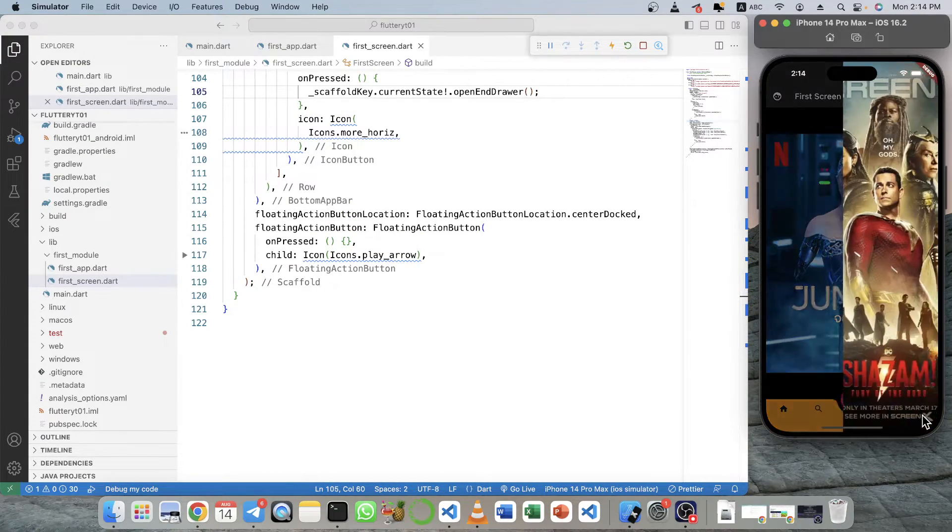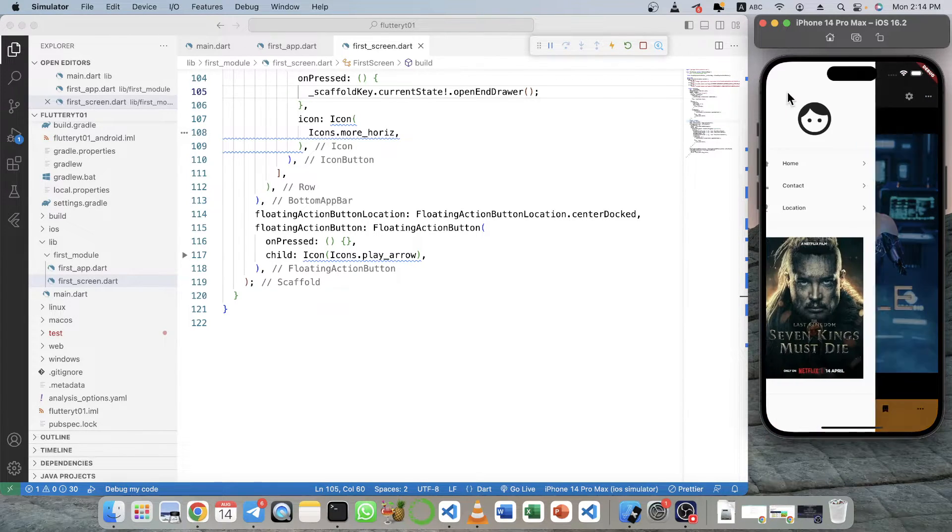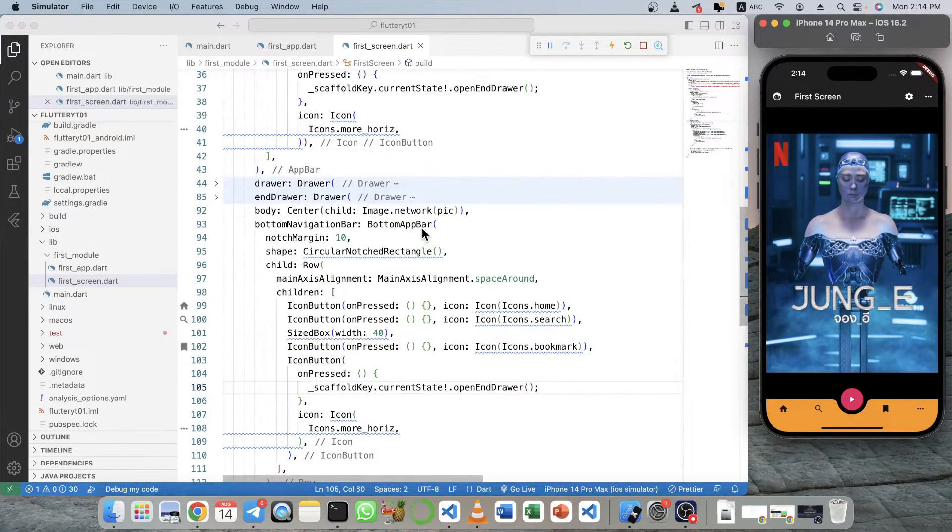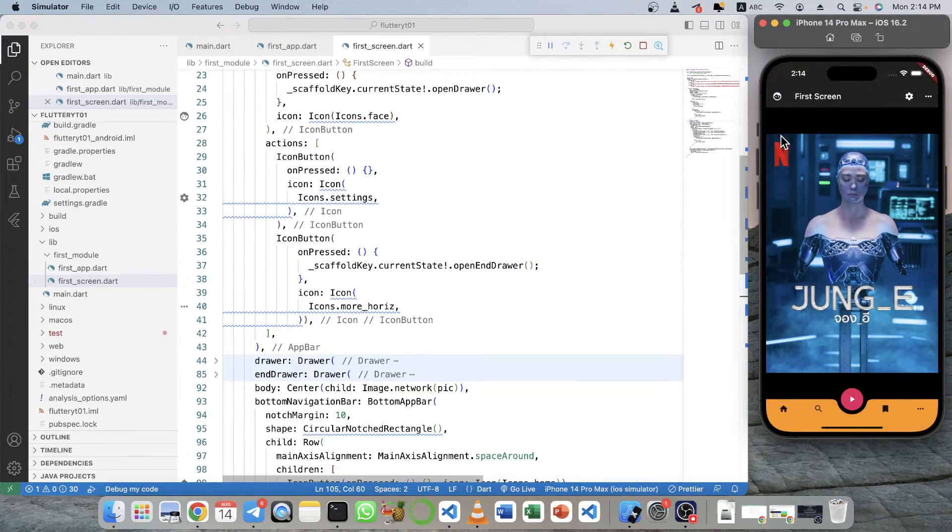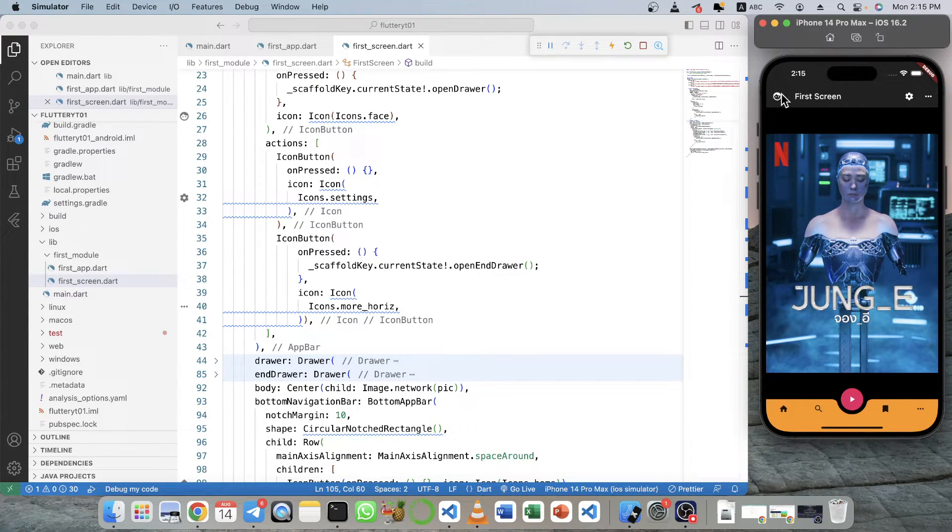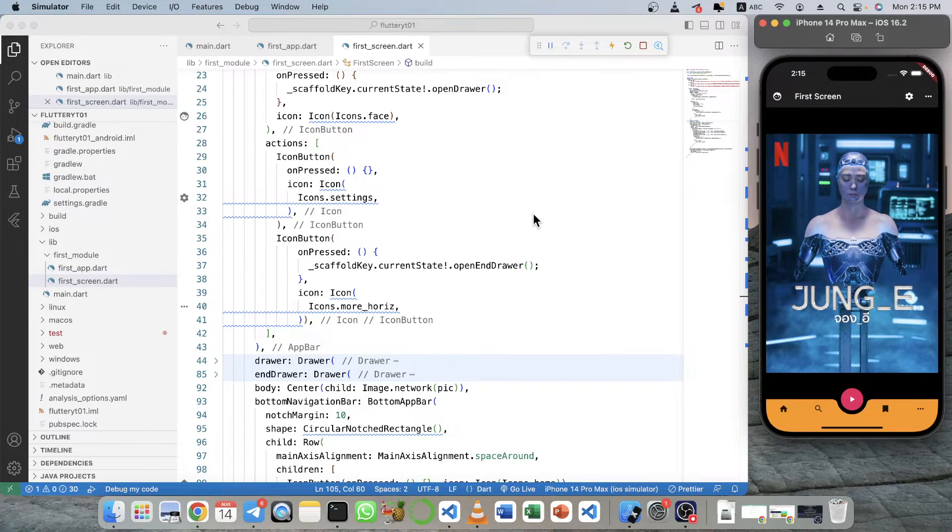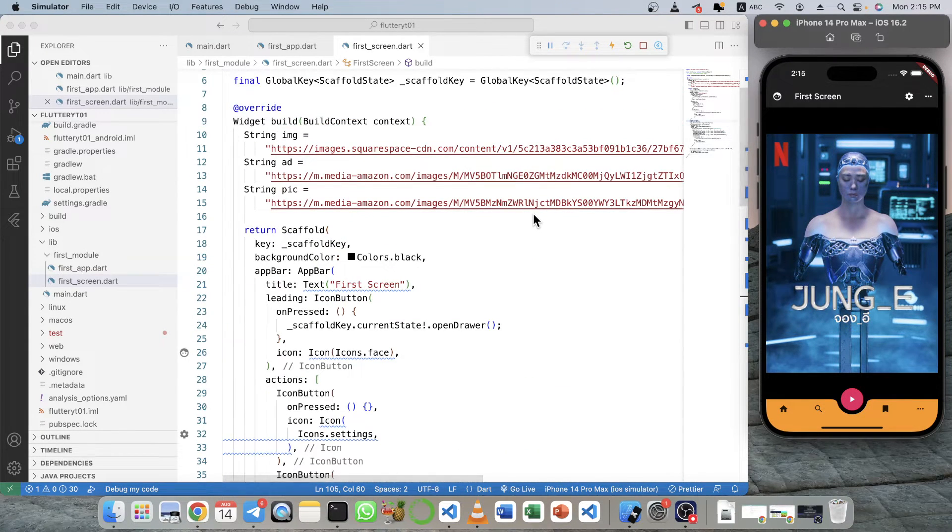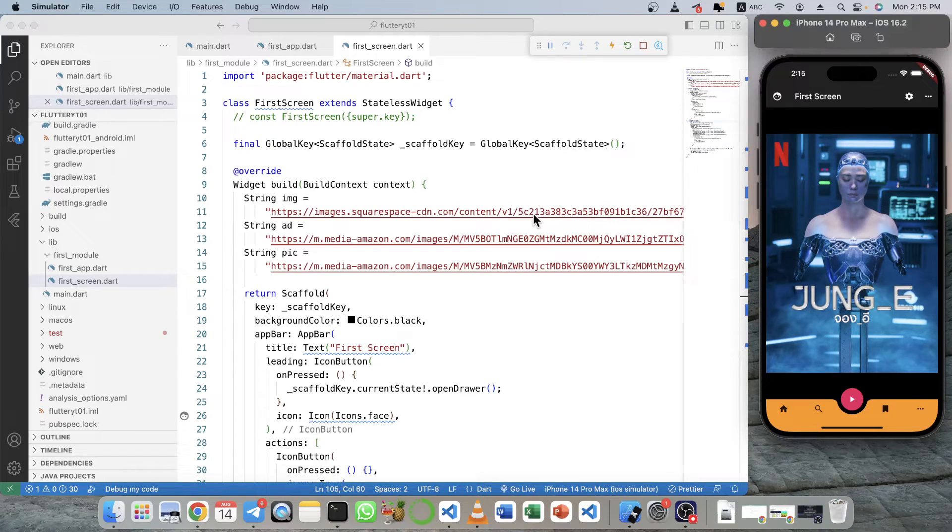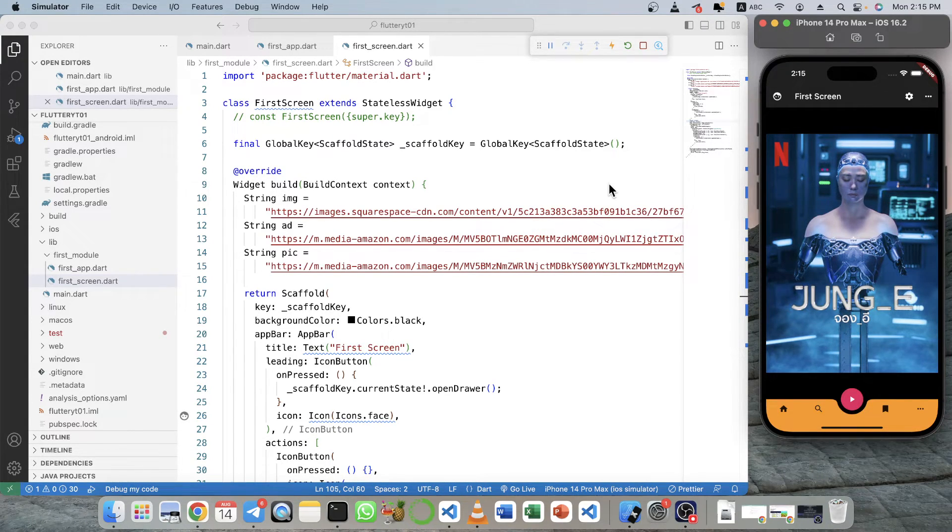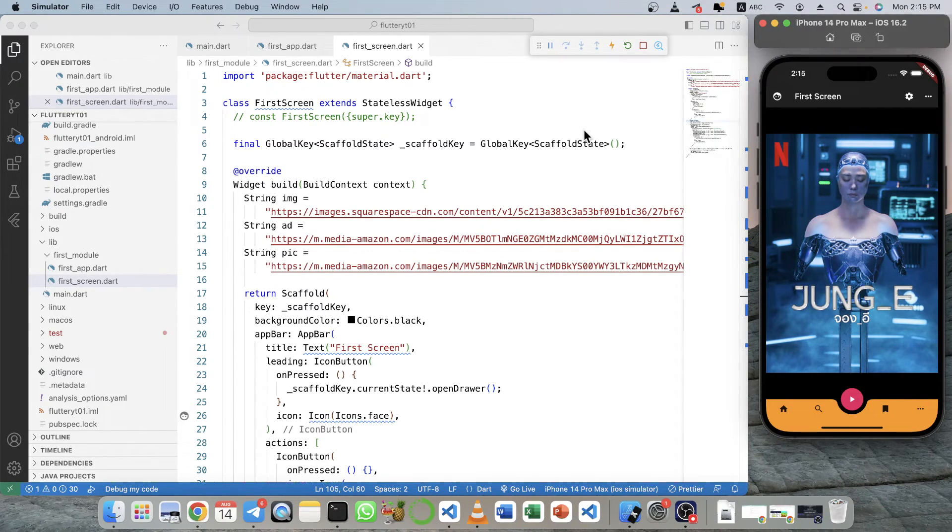Now you can open it. Alright, so this is the way you can change the icon of the drawer from the left side and the right side. So that's it for this video. If you think this video is helpful, please give a thumbs up and share to your friends. And if you still have any problem or error, please comment down below. I will try to solve your problem. Thank you and I will see you in the next video.